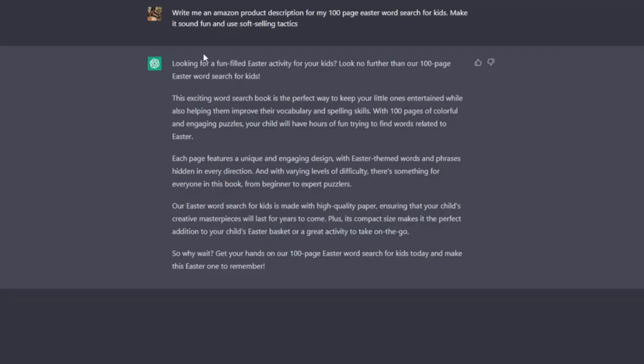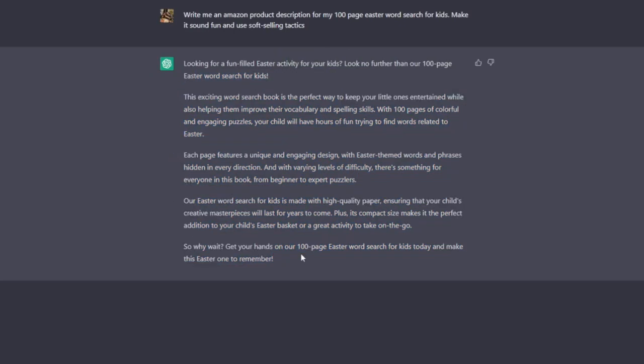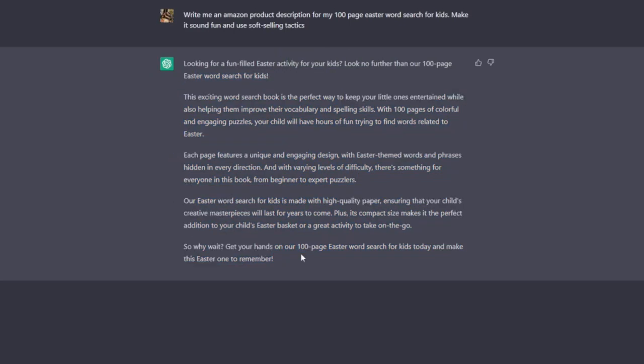For example, here what I've done is write me an Amazon product description for my 100 page Easter word search for kids, make it sound fun and use soft selling tactics. What I would typically do is just copy all of that, put it into a notepad or into Word, and then just edit it until I'm happy with the way that it looks. That way it's pretty much guaranteed to be 100% original.